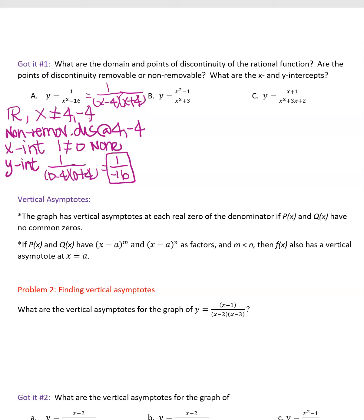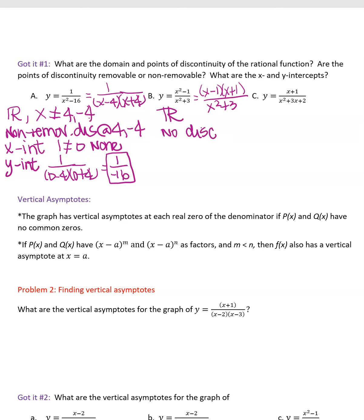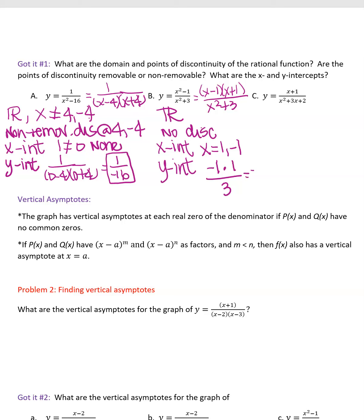For the second practice function, factor the numerator to get (x − 1)(x + 1); the denominator cannot be factored. There are no discontinuities, so the domain is all real numbers. The x-intercepts are x = 1 and x = −1. For the y-intercept, plug in x = 0: (0 − 1)(0 + 1)/(0² + 3) = (−1)(1)/3 = −1/3.